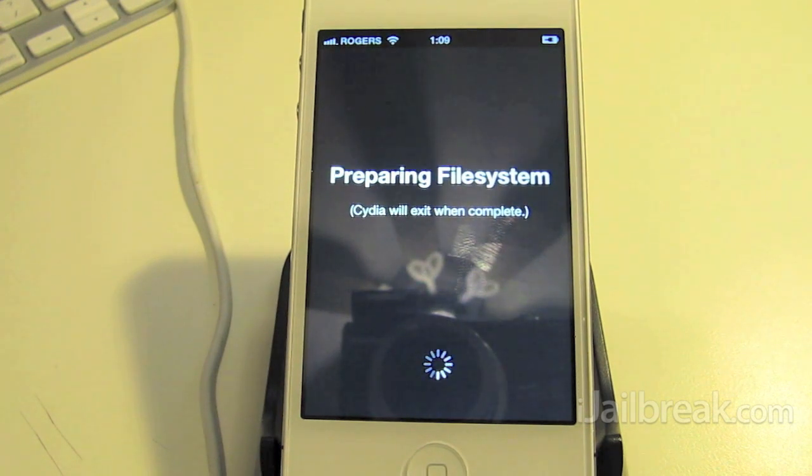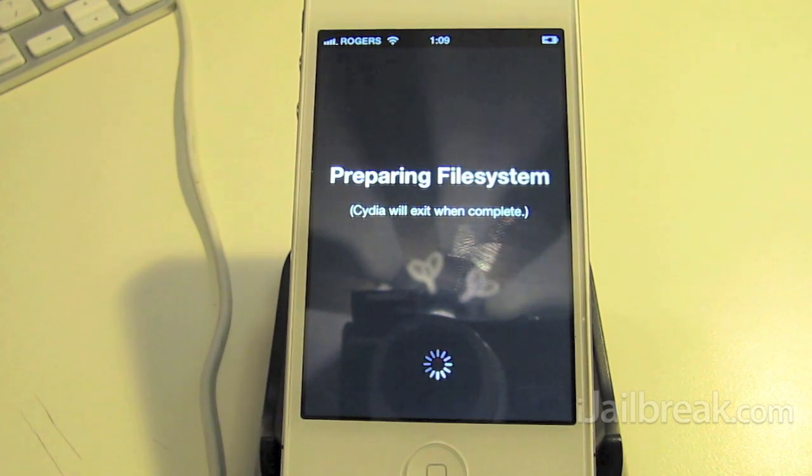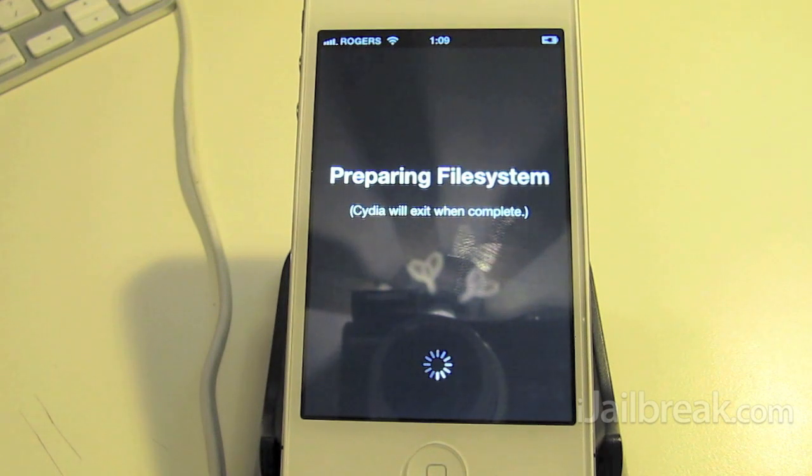Check out iJailbreak.com for lots of other jailbreak tutorials and Cydia tweaks.